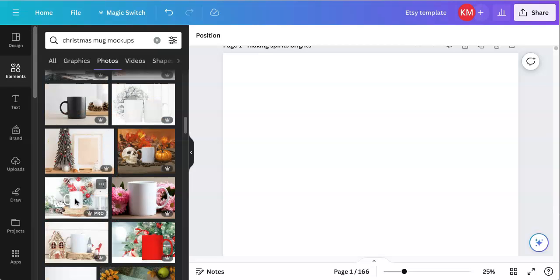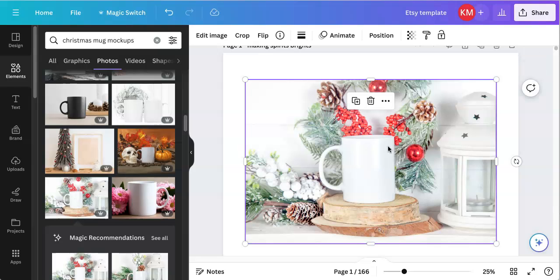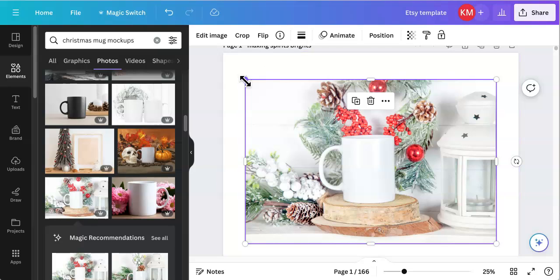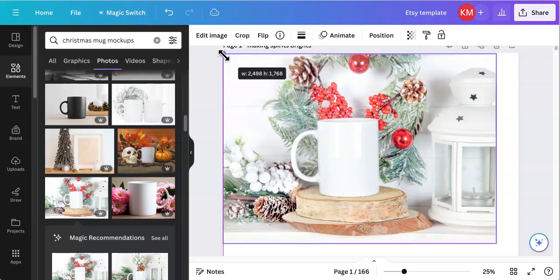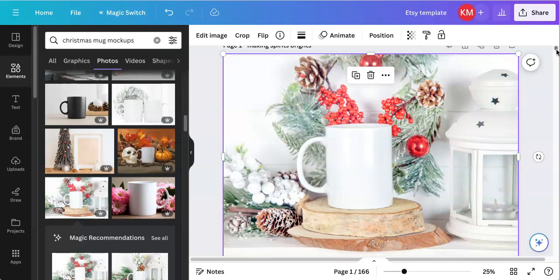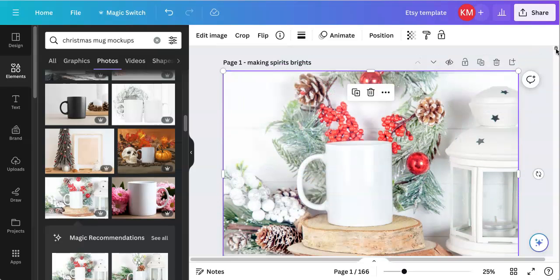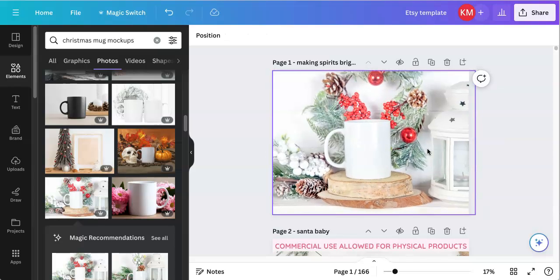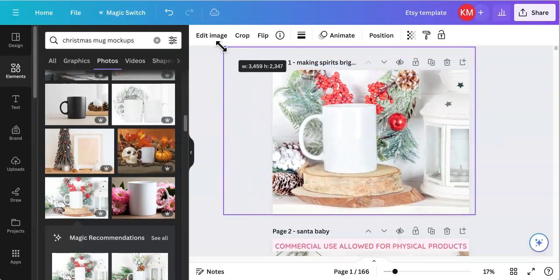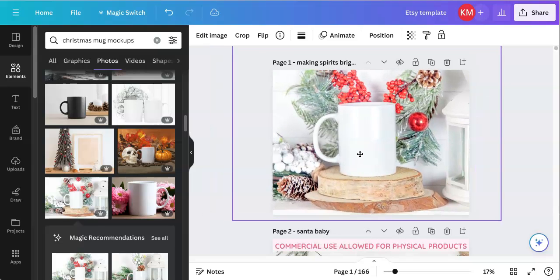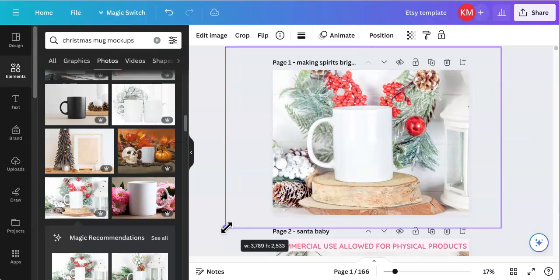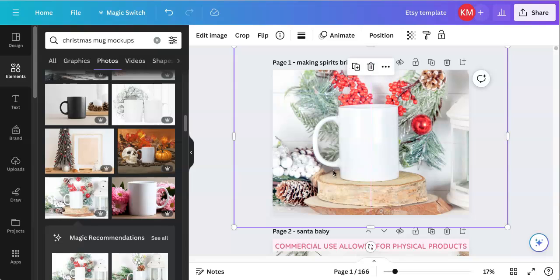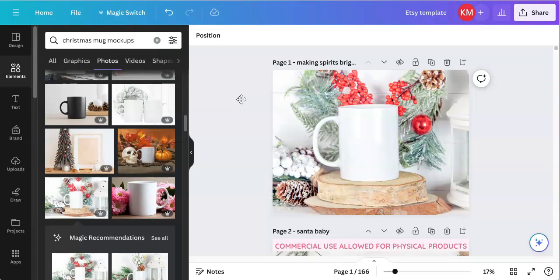This is the mug photo I'm going to use, so I'll click on it and it comes into the template I set up. You can see it's not filling the whole screen, so I'm going to click, shift, and drag until it fills everything. I'm zooming out a little so you can see everything, and I want to make the mug as big as possible while still keeping a lot of the Christmas-themed items in view.